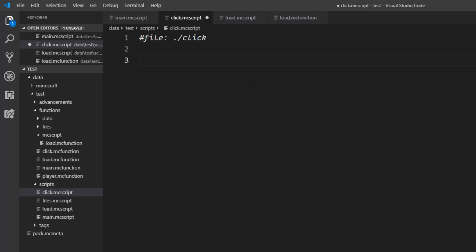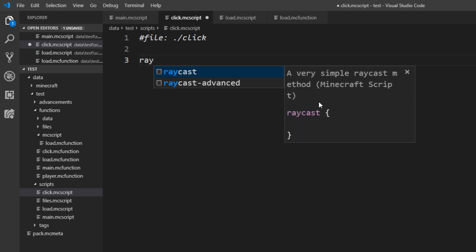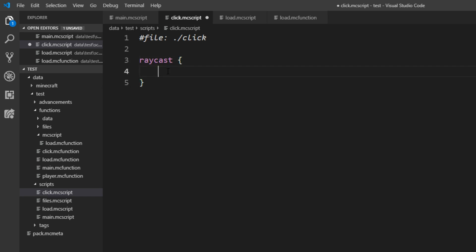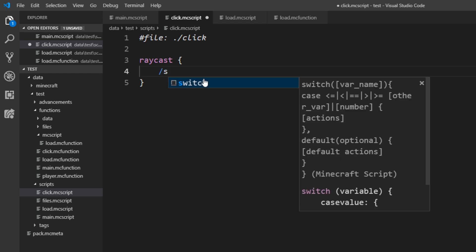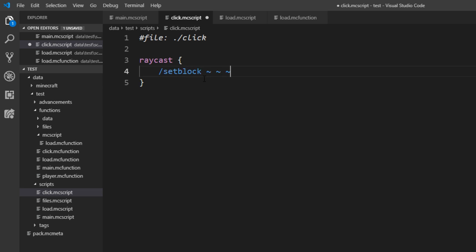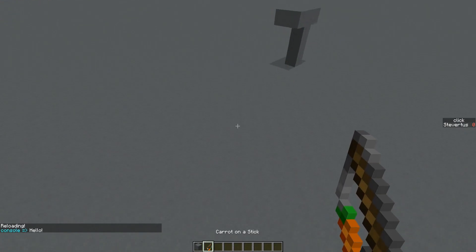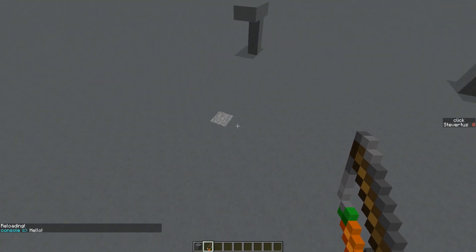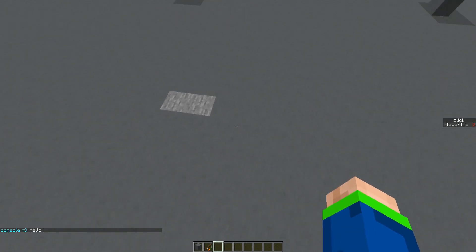In this click file we now want to test raycasting. Raycasting is just a term that means to select things that you are looking at. We can use raycast here. If you have the Visual Studio Code add-on installed you also have this snippet, and it goes in these curly braces. In here we can insert an operation that should be applied to the block we are looking at. We can for example set the block at the current position to stone. Now that we reloaded this, we can click anywhere and it turns into stone.